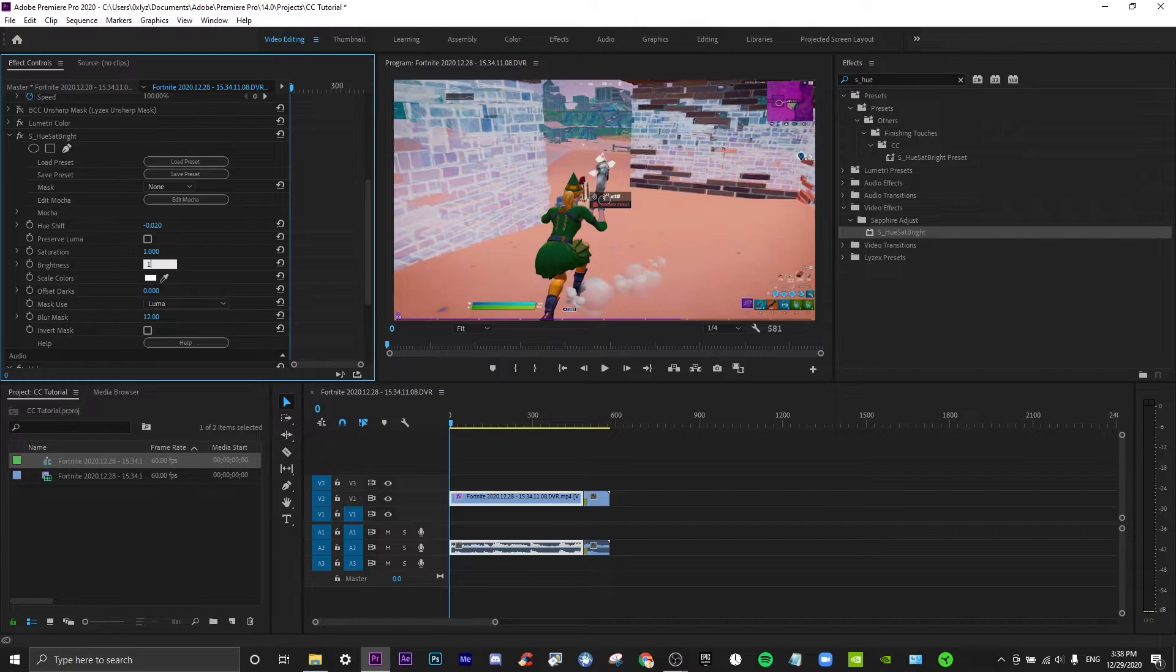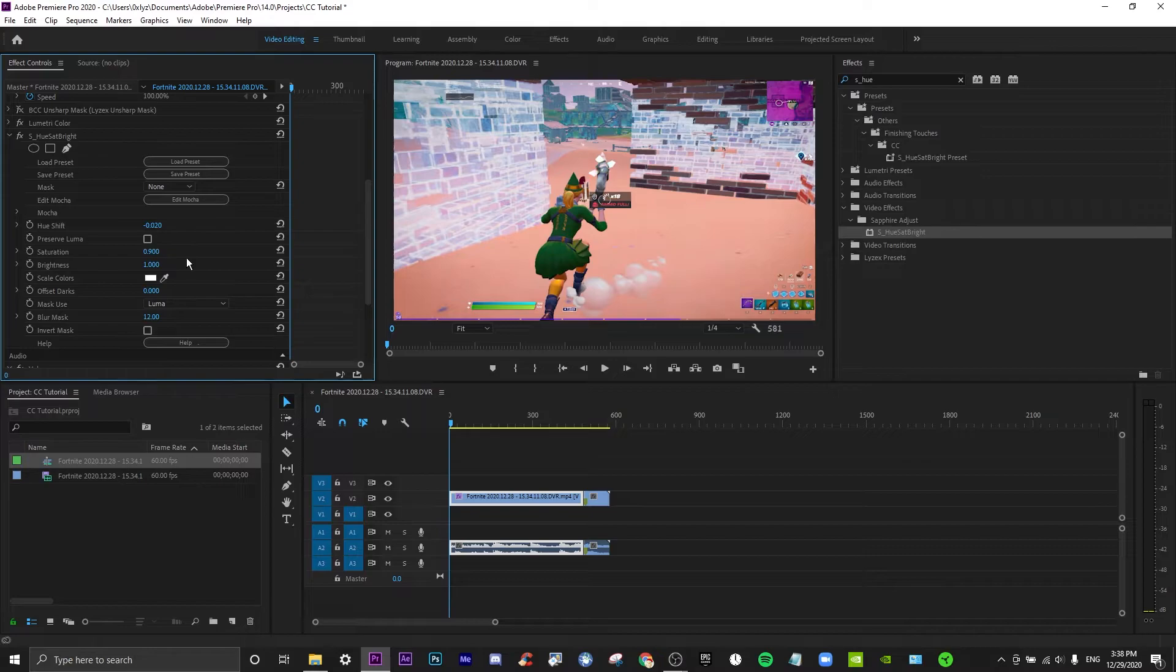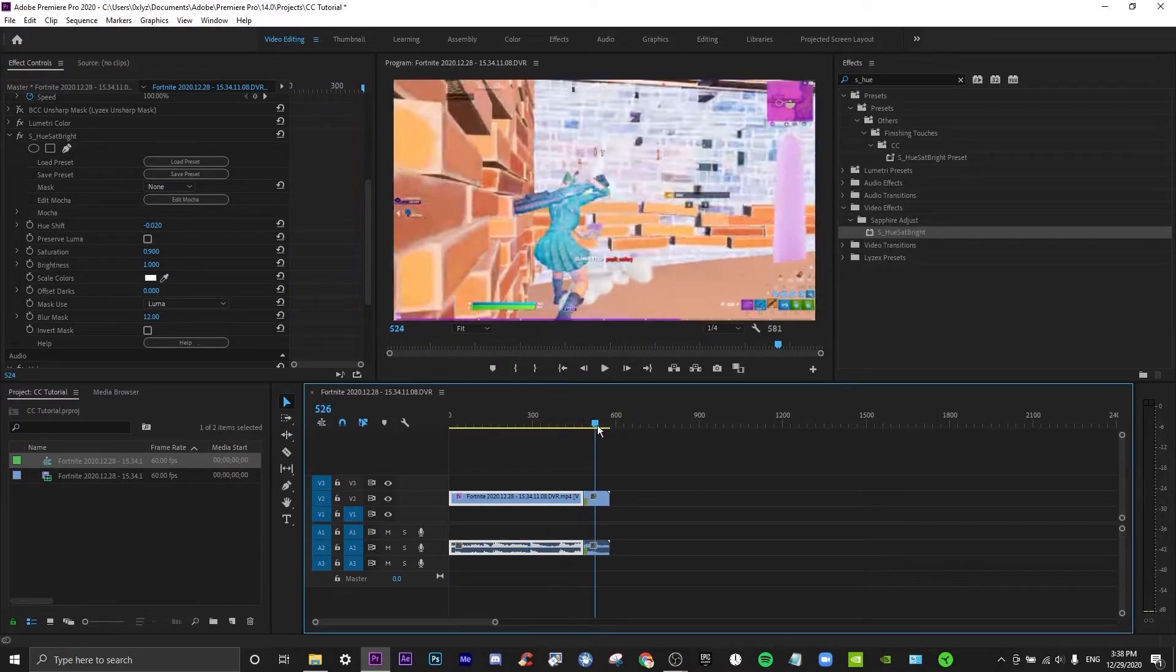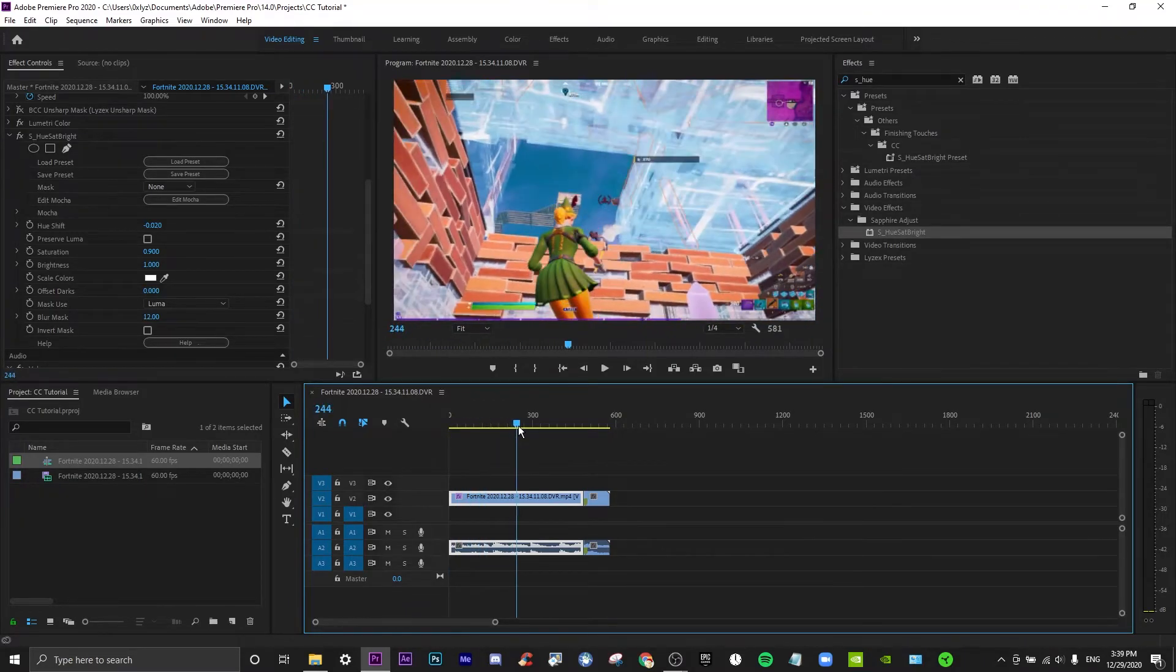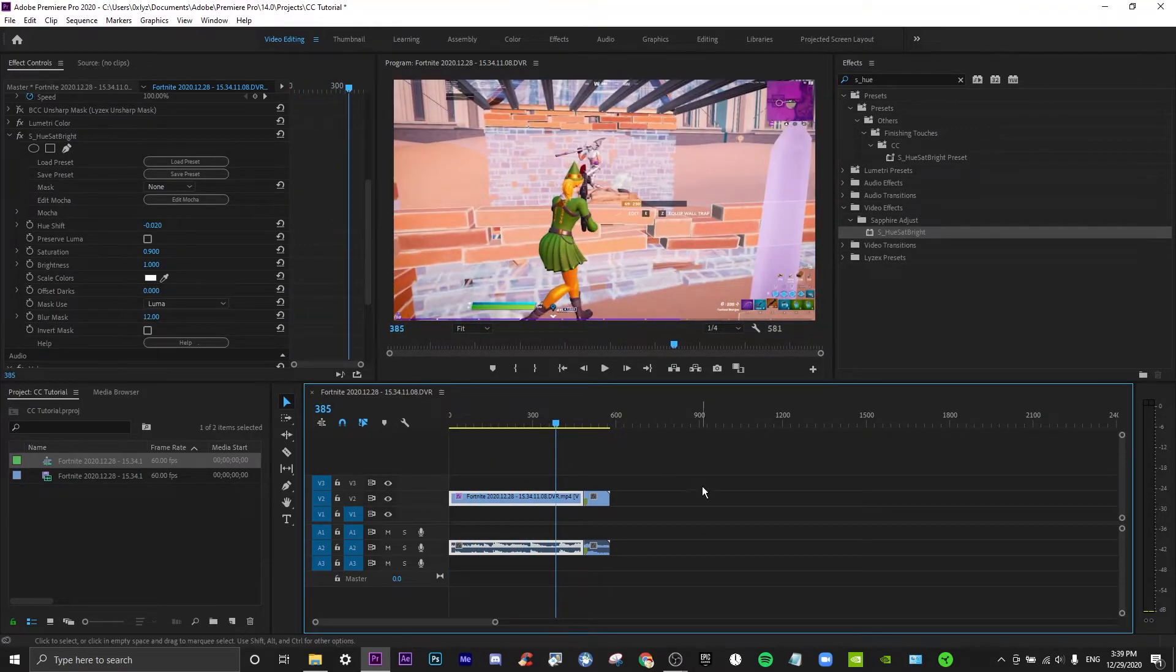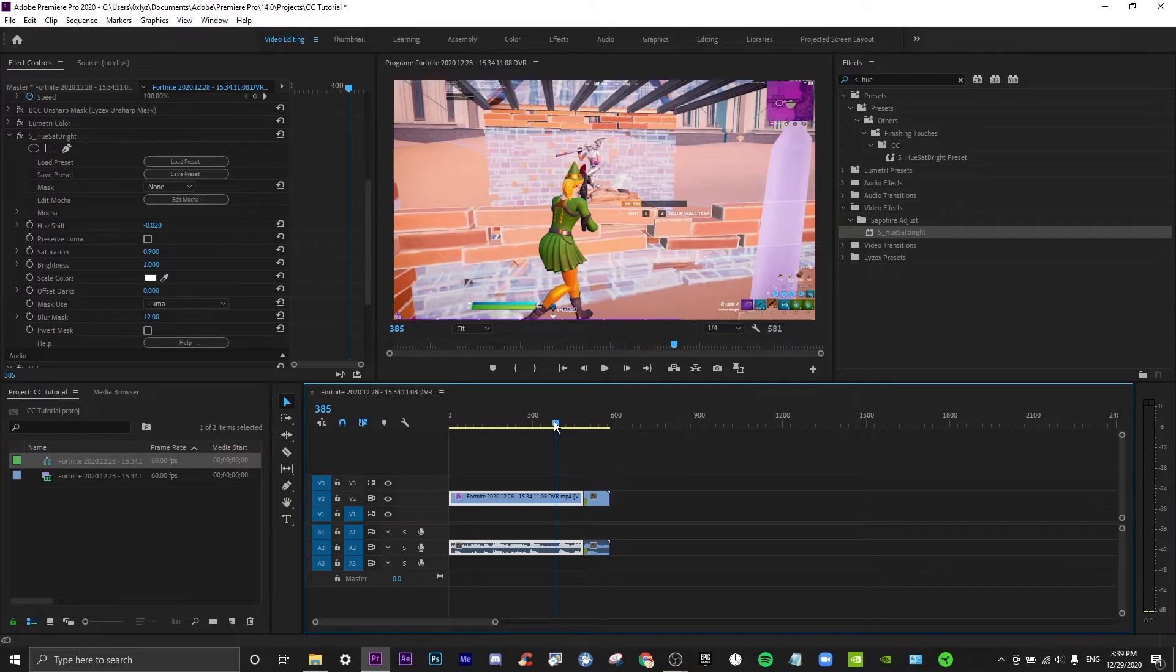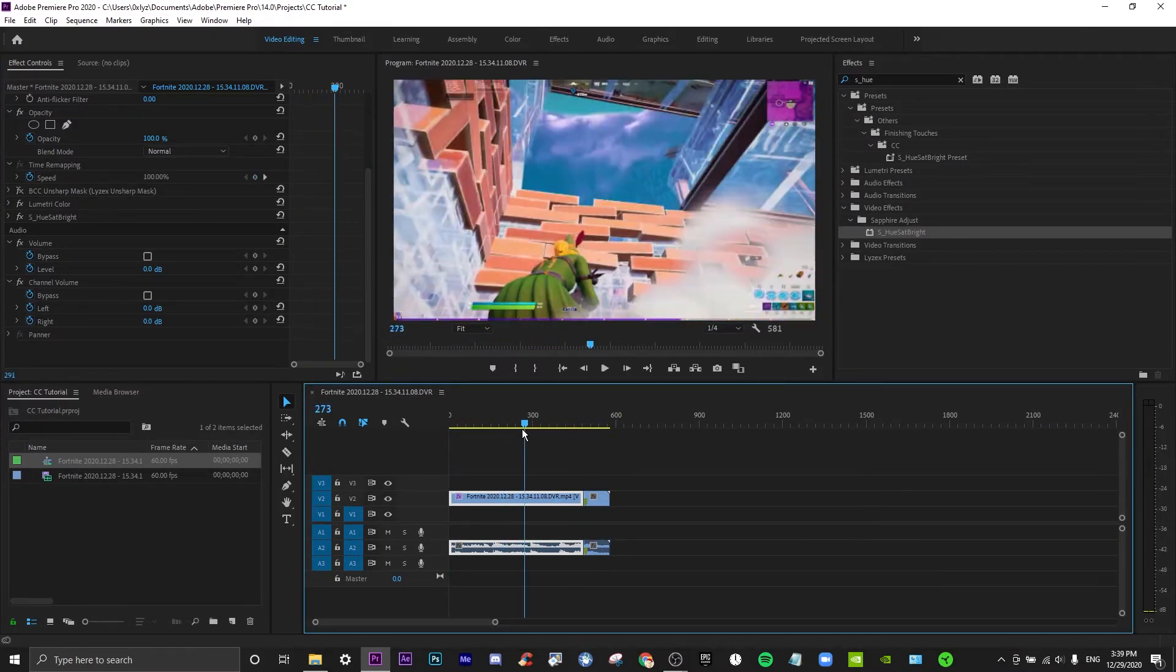So that's pretty much how you do the color correction and the sharpen. I hope you guys enjoyed the video. This is just a really quick one, and I think these are really helpful in showing you guys how to pretty much just touch up your highlight in the end and make it look a lot better.